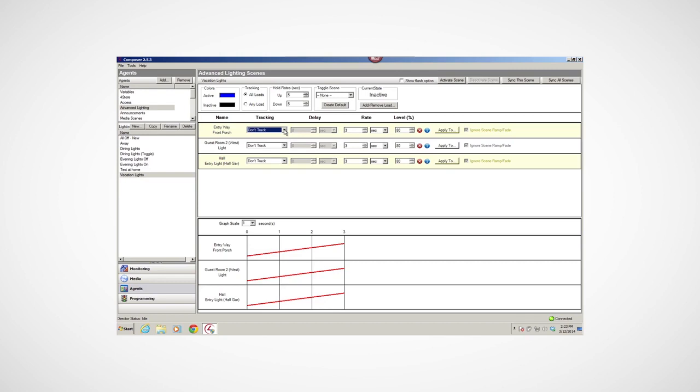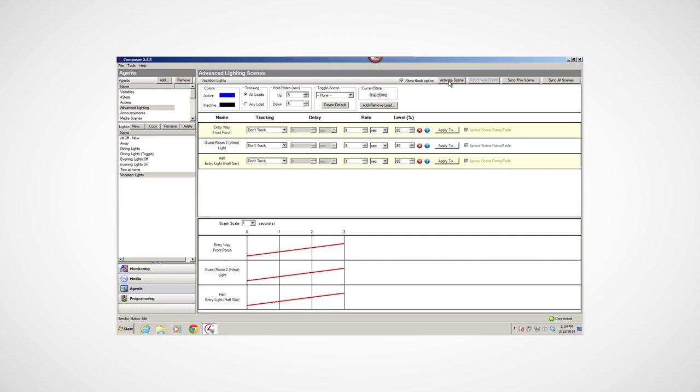For example, I may have a cook, dine, and entertain scene on a kitchen keypad that all use the same loads, but are tracking at different levels. Or, I may want to track any load at any level in the basement. If any lights are left on, I can see that the scene is still active, and can then toggle the lights off from another location in the house. Delay is used with the Show Flash option. If you want lights to flash on and off or alerts for next-gen lighting devices, Sync This Scene synchronizes your scene with other lighting scenes.